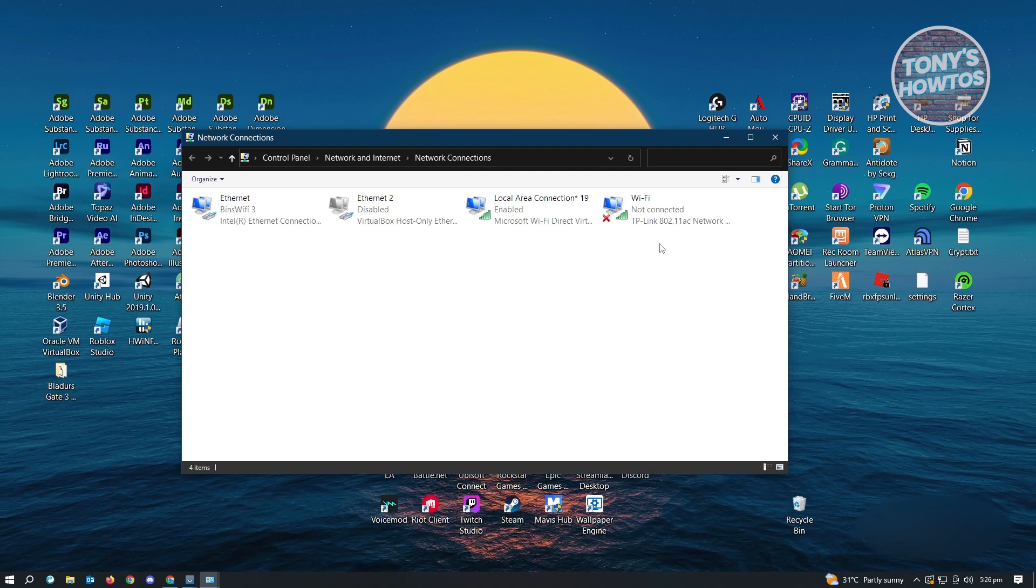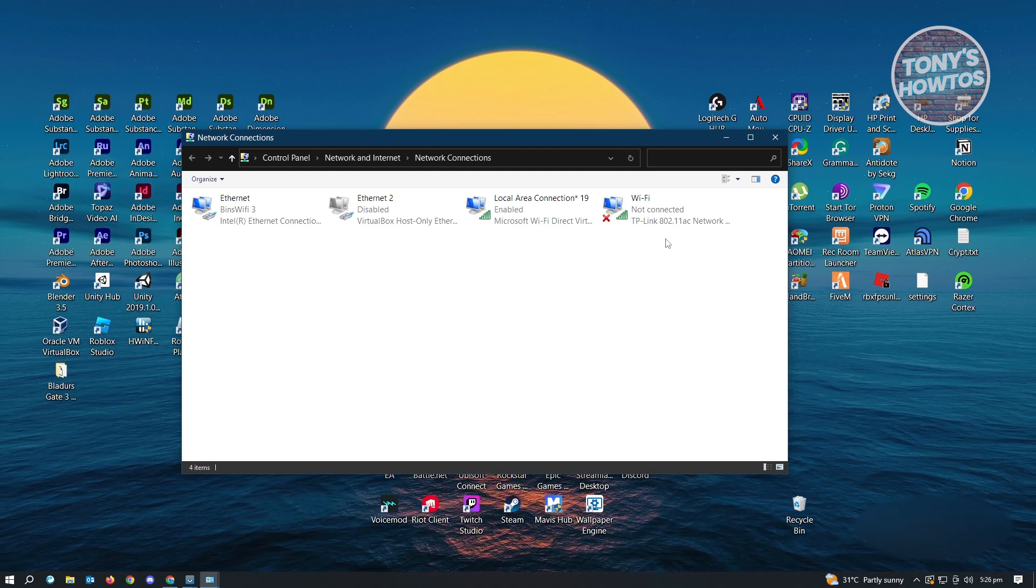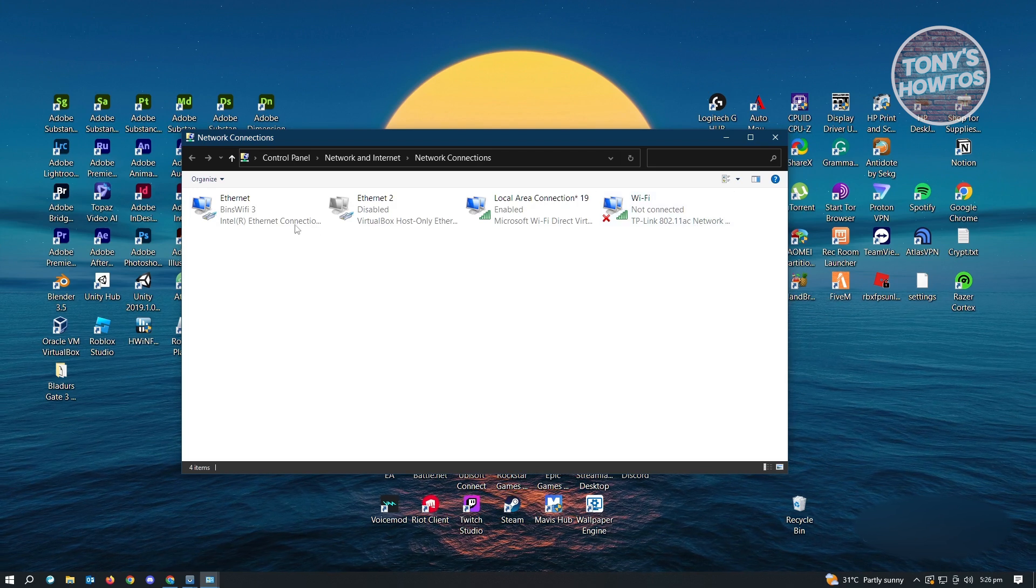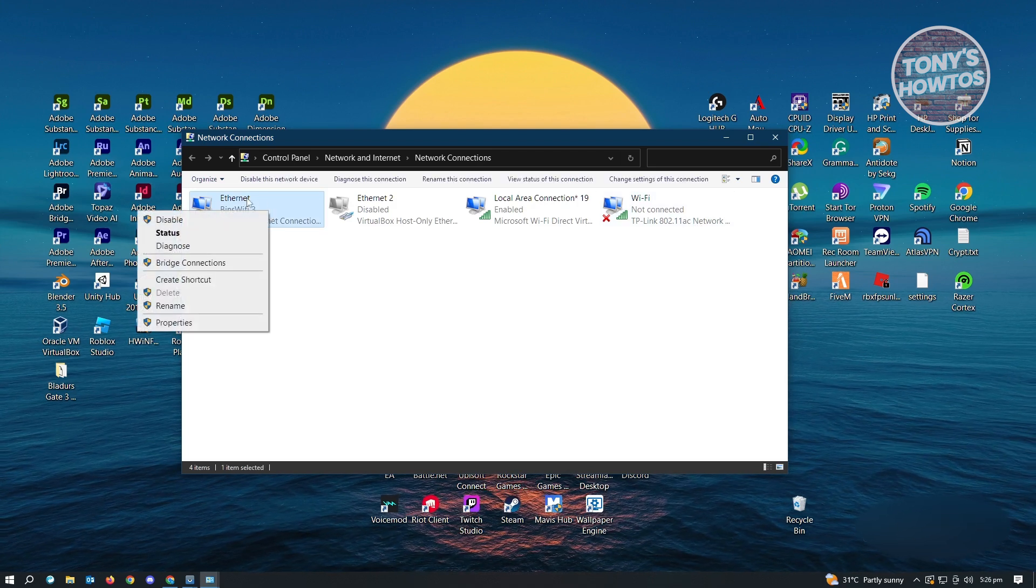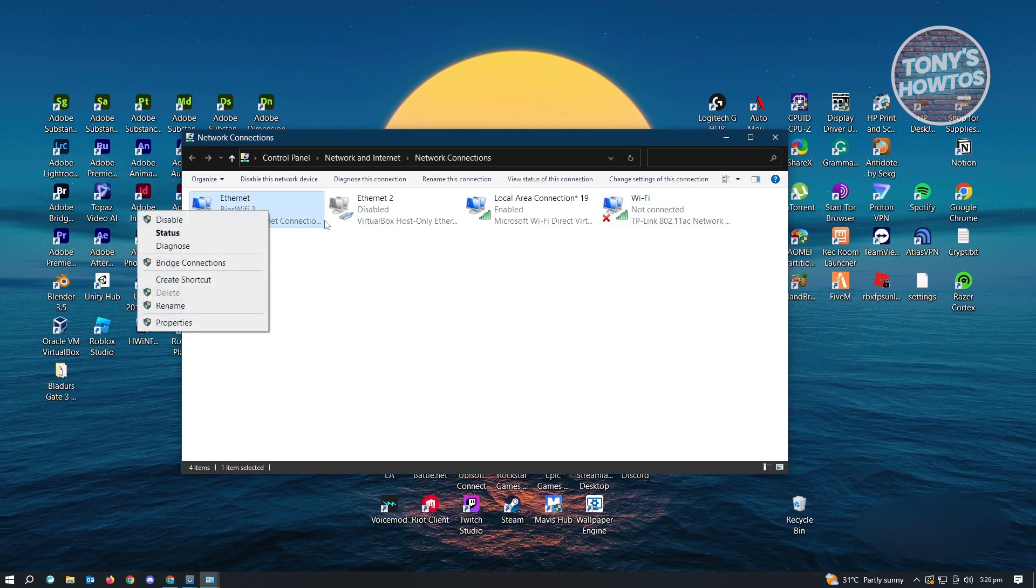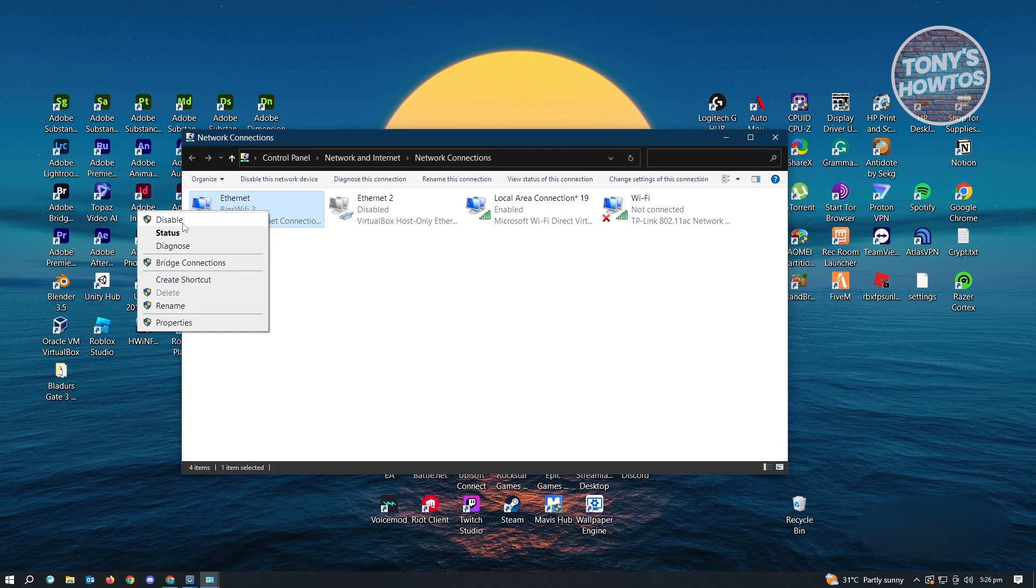But if in this case, you just want to use your Wi-Fi, only thing you need to do here is just right click on your ethernet option here and make sure that you disable this one.